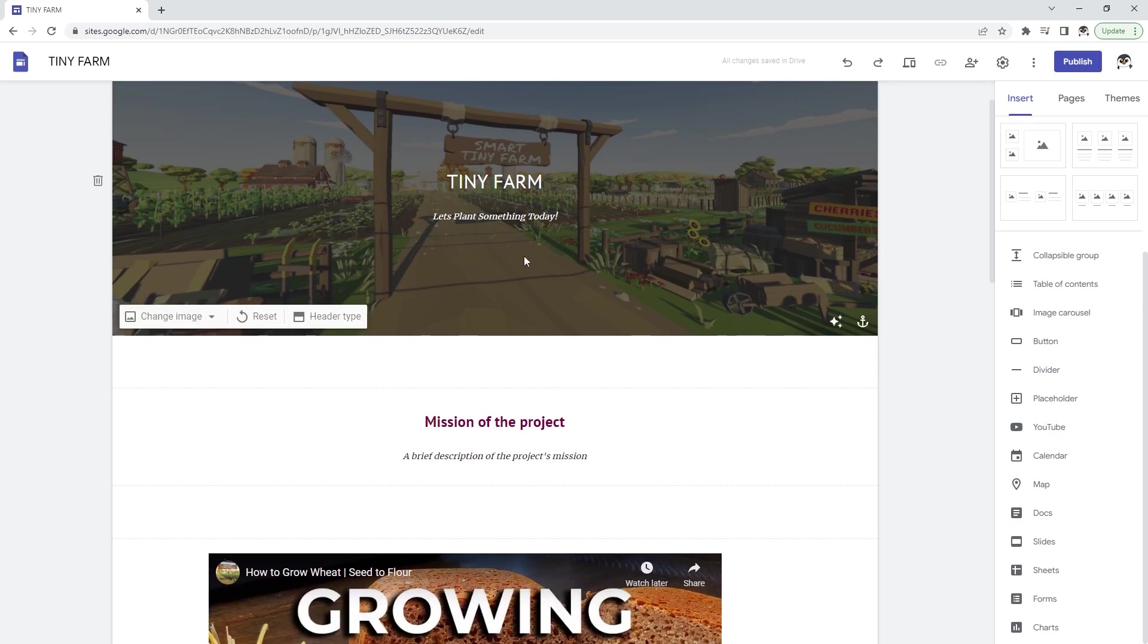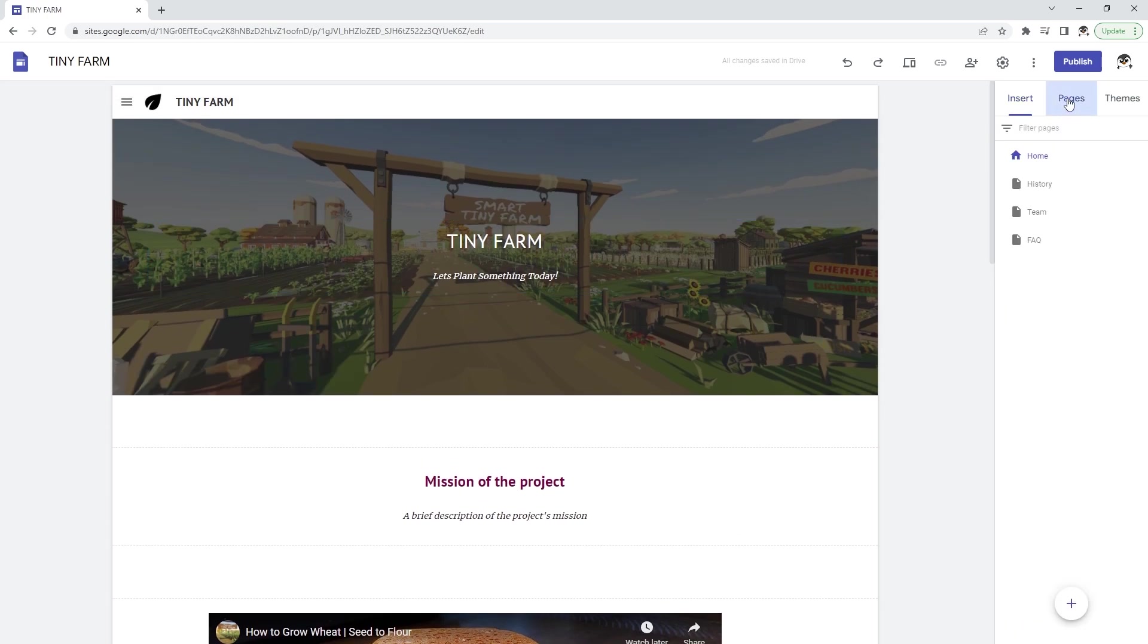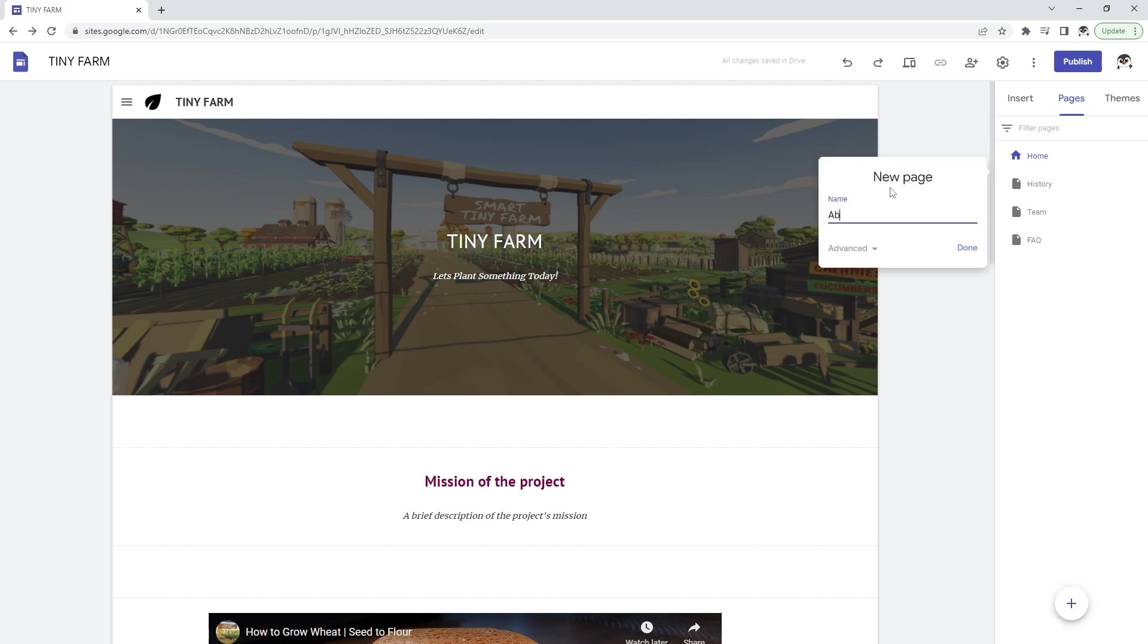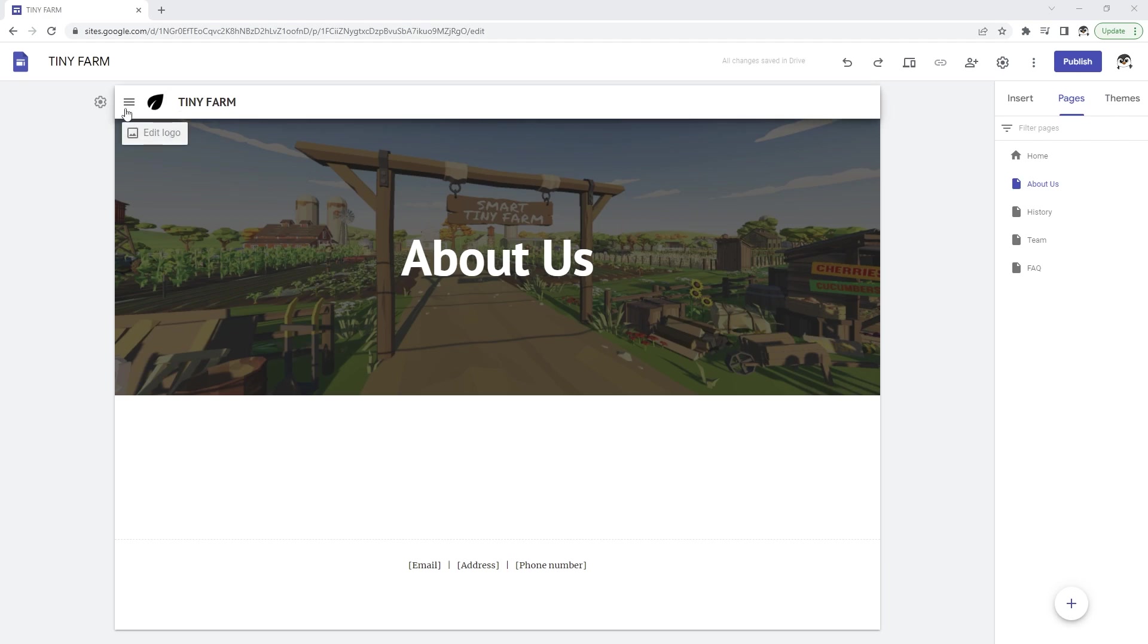Now if you need more than one page you can go here and add some more pages. Let's add about us, done, and that creates another page.